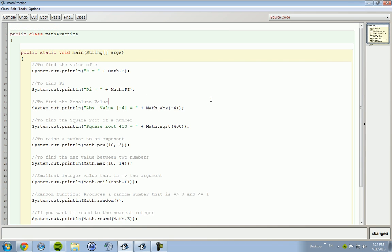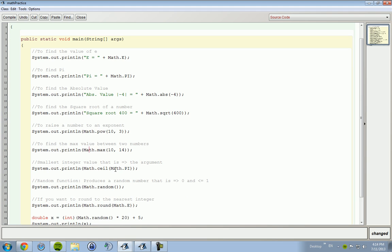Now, the math method is used to represent buttons on a calculator. So you have your E, your natural number, your pi number, absolute value, square root, exponent, or raise it to a power. You can find the max value between two numbers. The smallest integer that is equal to or greater than the argument. That doesn't make sense.